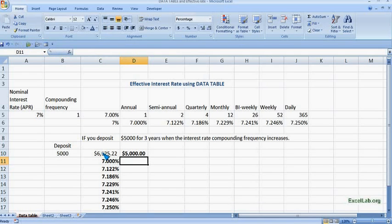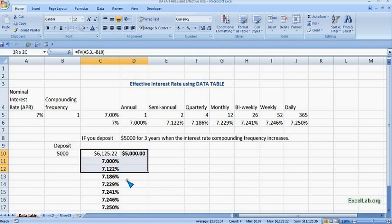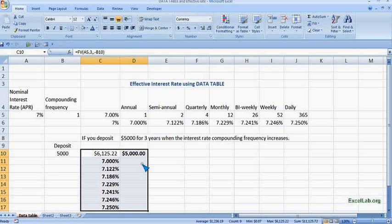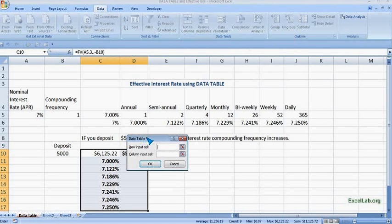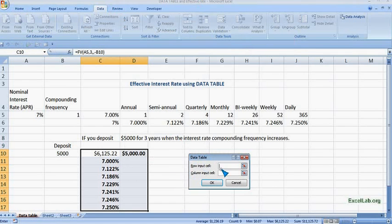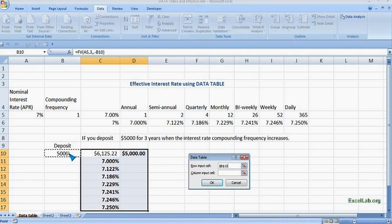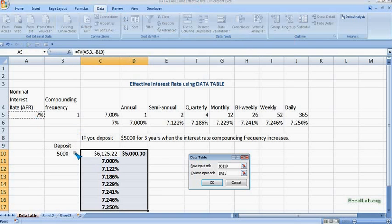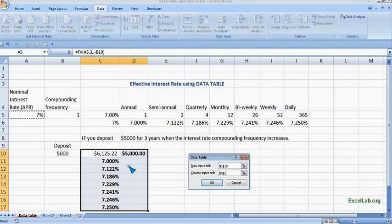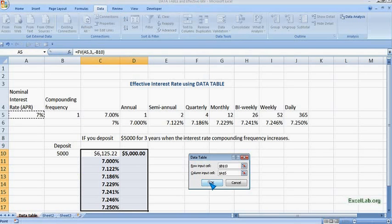Then we fill using data table. So select the table, go to data, what-if, data table. And there you can see row, we know row is $5,000, so you just click on this, B10. And the column is the effective interest rate, so click on this. So remember, you just give the reference which is outside this table. So $5,000 and 7%, it is outside this table. So put the values which are outside this table, otherwise you will not get the answer.